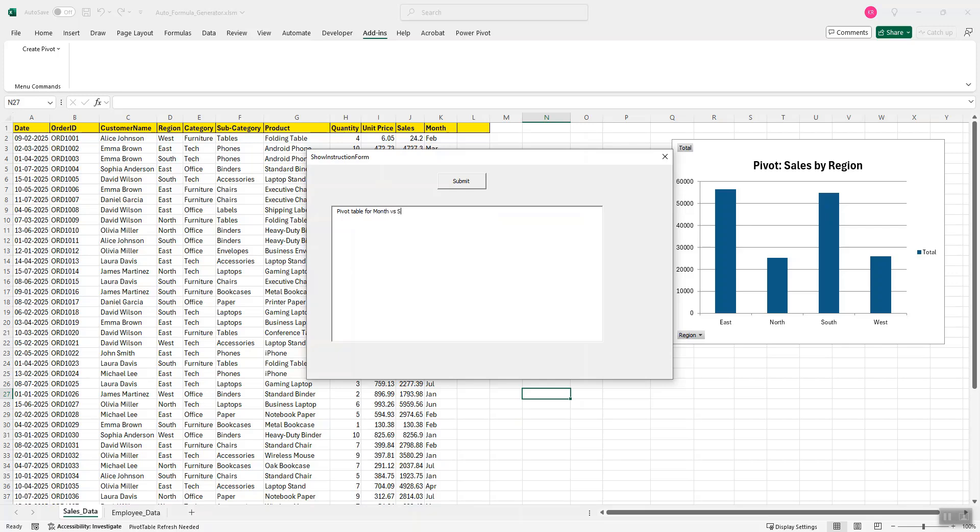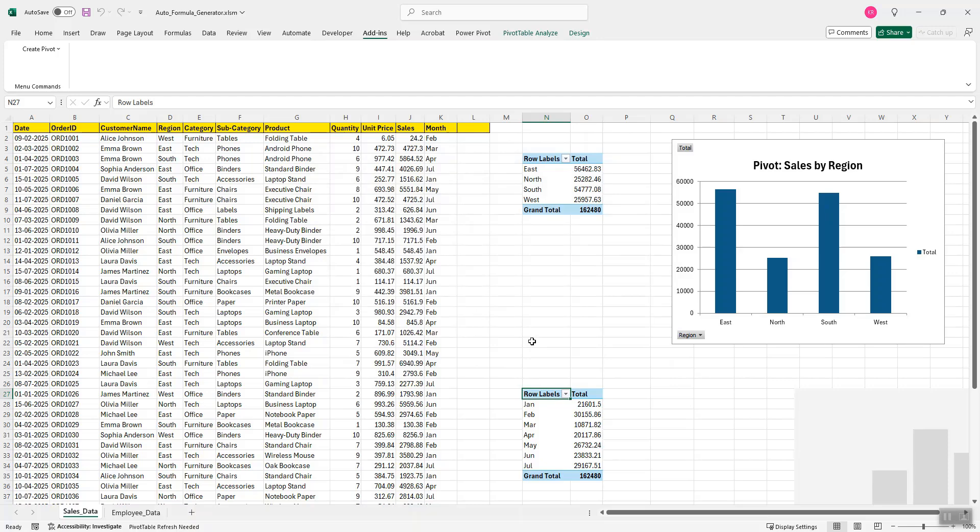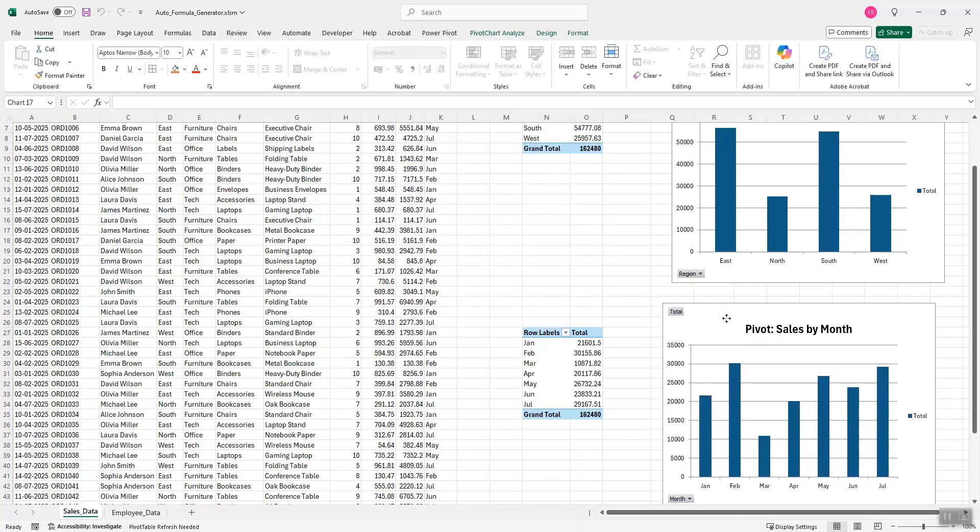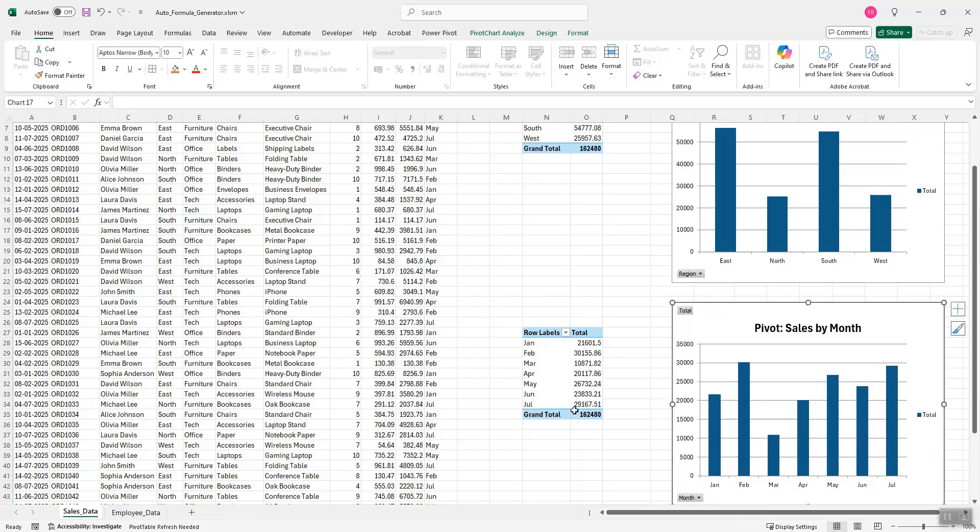And there you go. You get the pivot table along with the graph for the monthly sales data.